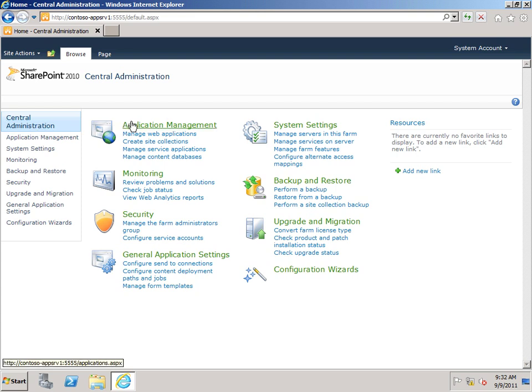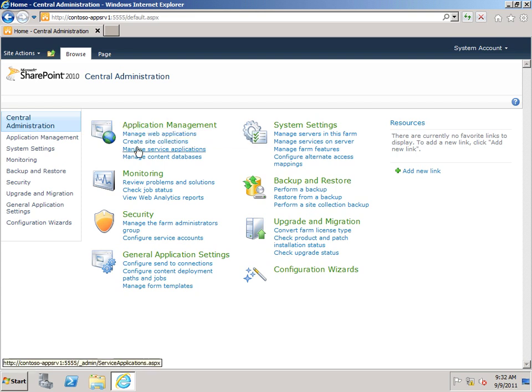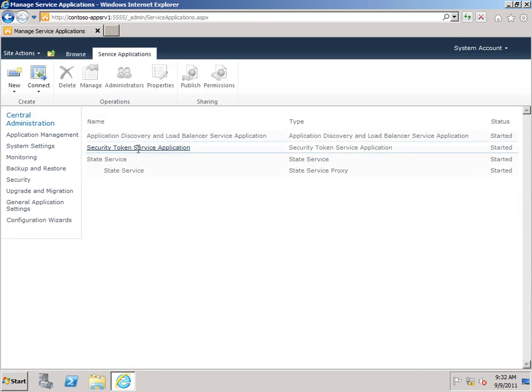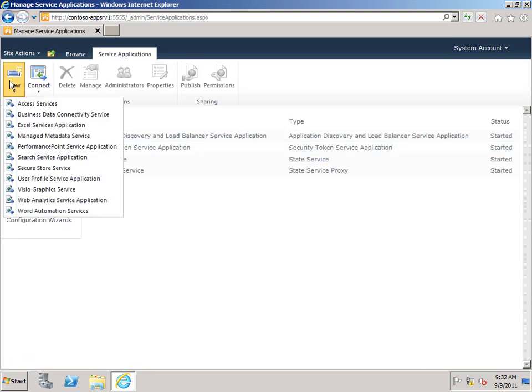And then under Application Management, I want to go down to Manage Service Applications. And then I'm going to go up to New, SecureStore Service.